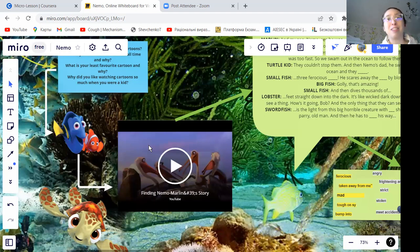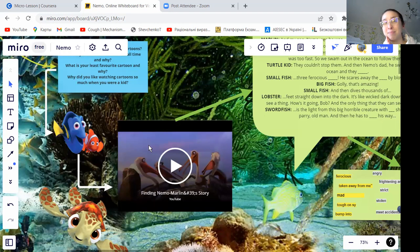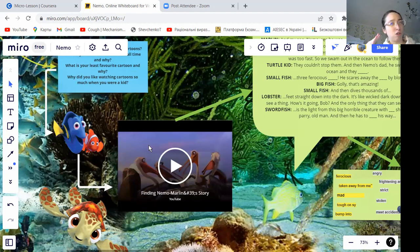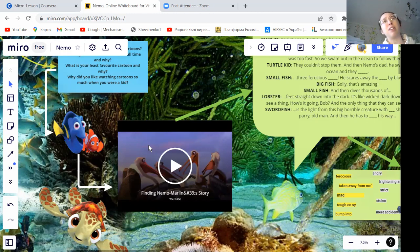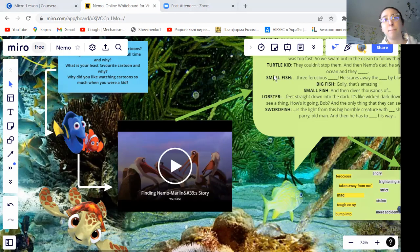Now that you watched the video for the second time, I want you guys to compare your answers in pairs. It's okay if you didn't write everything down — just compare what you got, all right? So, please join the breakout rooms. You have two or three minutes to do this task, and once you're ready, you can just return to the main room. Kate, please join the breakout room. Okay, thank you.